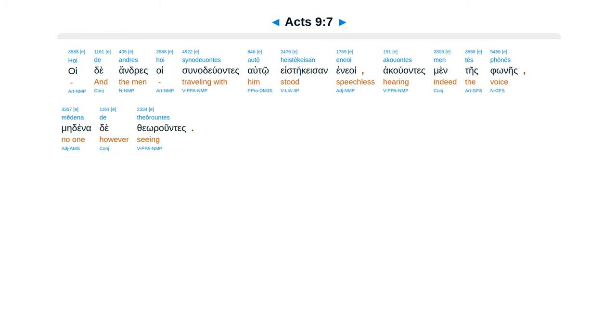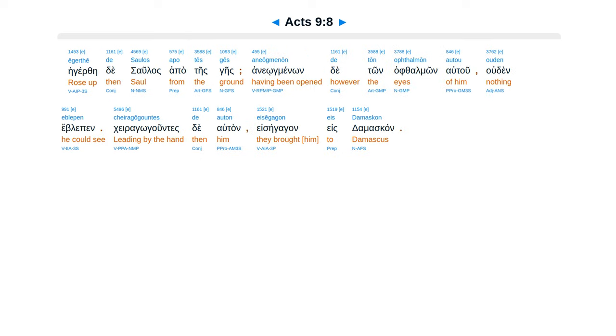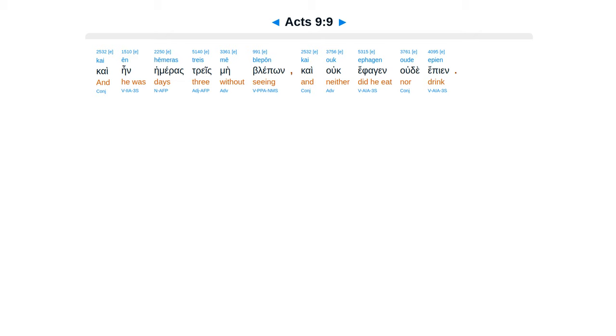Hoide andres, hoi sunadiuantes auto, hesdeikesan eneoi. Akuantes mentesoneis, medena de theoruntes, egerthe de saulas apates geis, aneog minnon de ton of the monautu, udin e blepen. Ke ragaguntes te atan, e segagan es damaskan, kai ein hemeras tres me blepon, kai uc effagen ude epien.